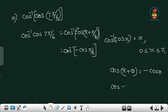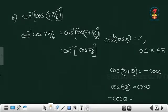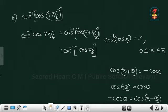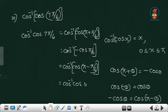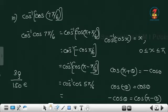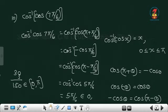Here we cannot write cos minus theta equals minus cos theta — cos minus theta equals cos theta. So we cannot put this minus inside. Instead, minus cos theta can be expressed as cos of pi minus theta, since cos pi plus theta and cos pi minus theta are both equal to minus cos theta. So this minus cos theta equals cos of pi minus pi by 6 equals cos of 5 pi by 6. Therefore cos inverse of cos 7 pi by 6 equals 5 pi by 6, and 5 pi by 6 equals 150 degrees which is in the range [0, π].